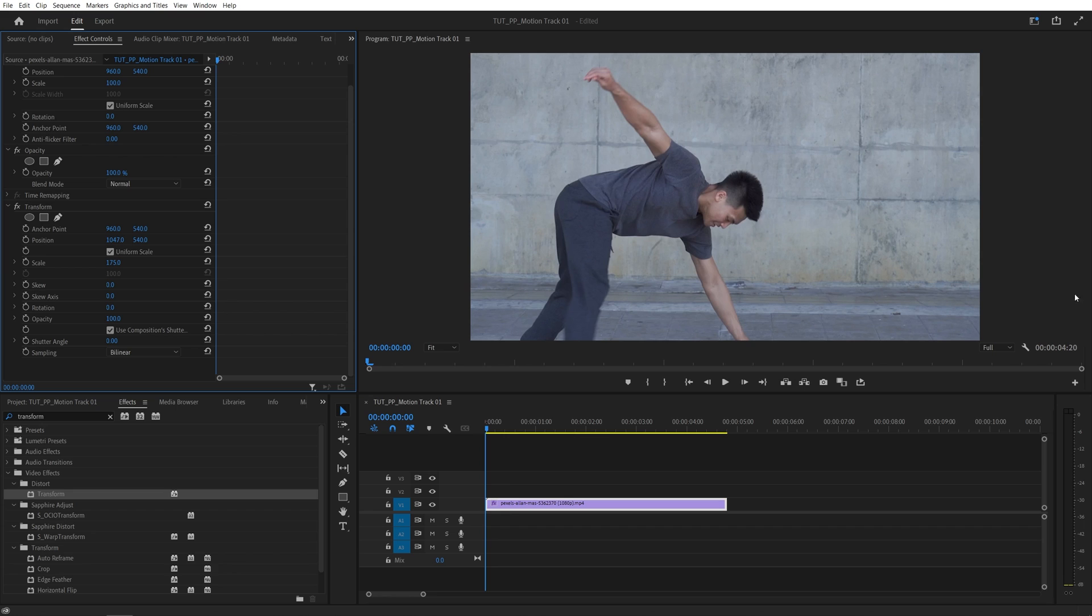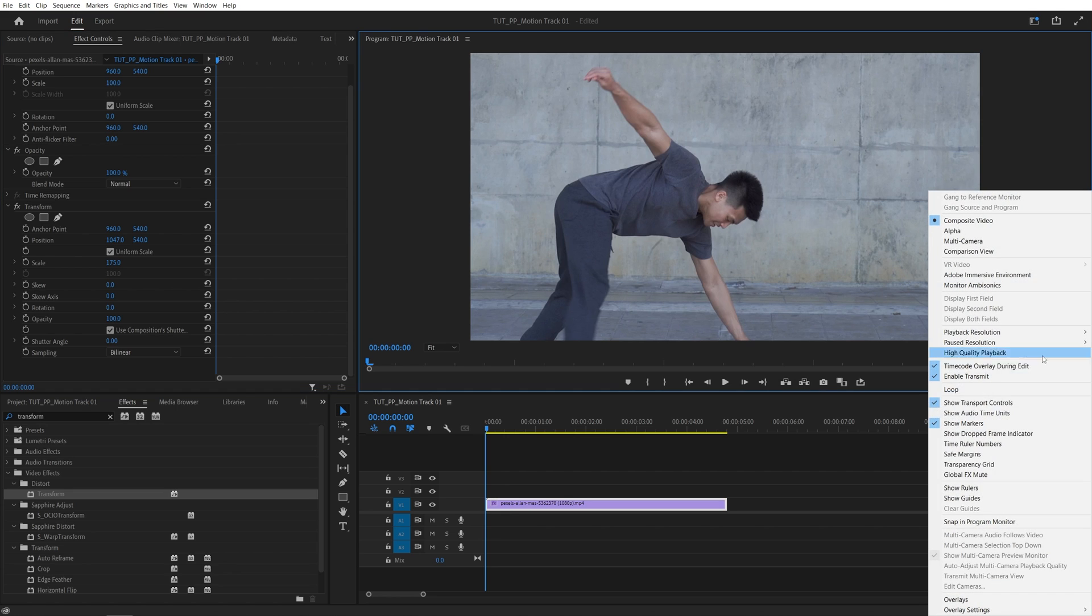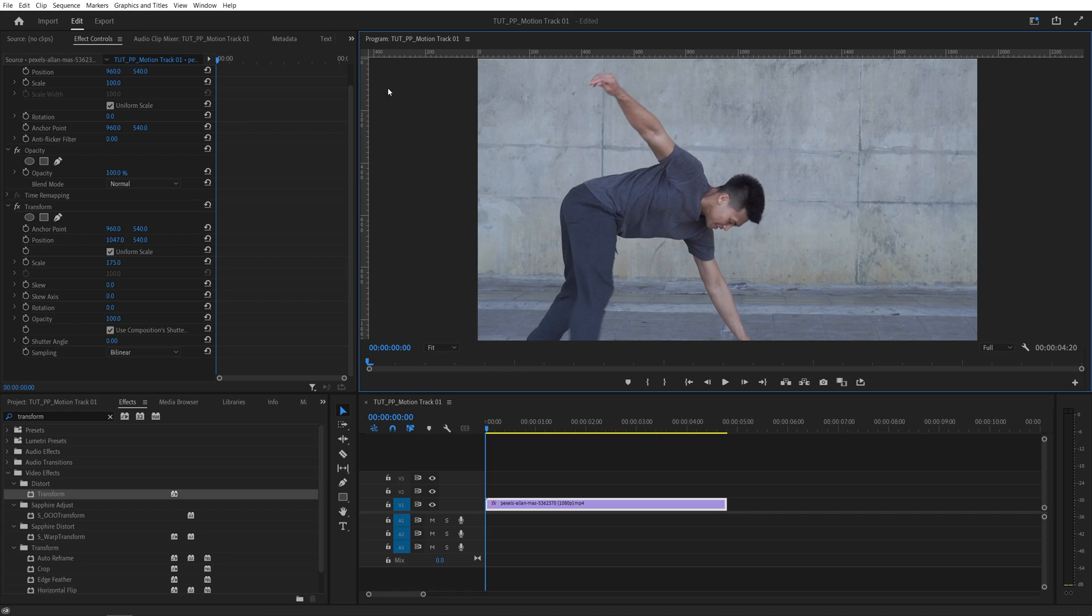After that let's click on this wrench icon under the program monitor and enable show rulers. Then on the top and on the left you should see the rulers appear.